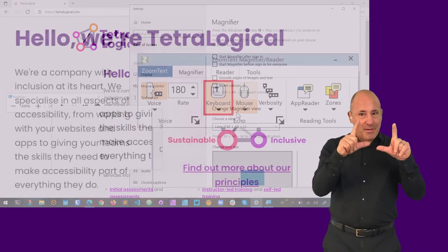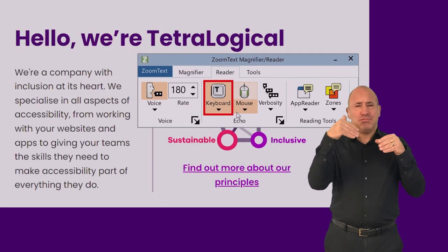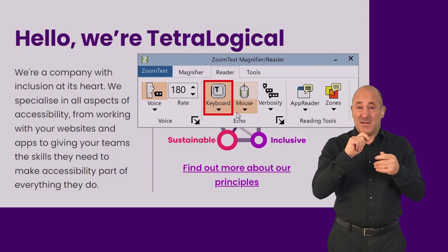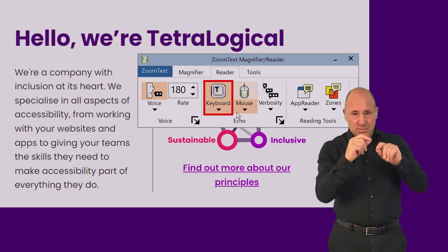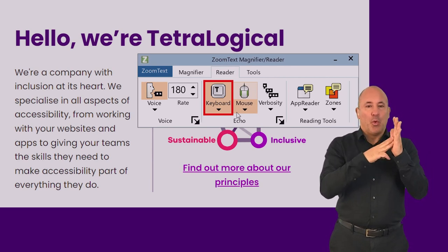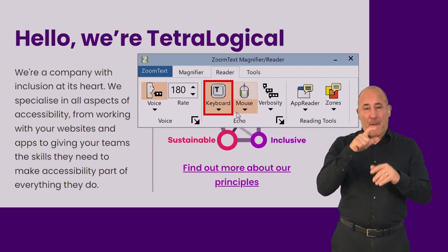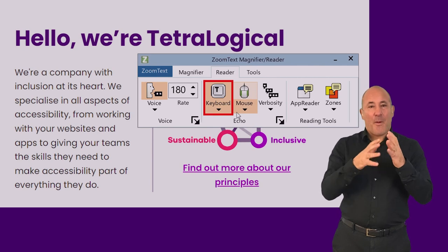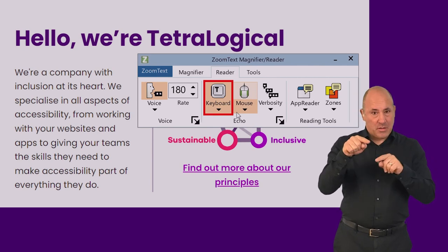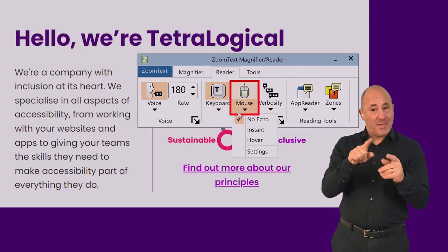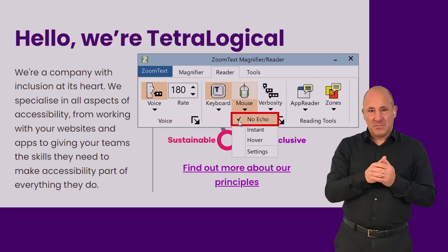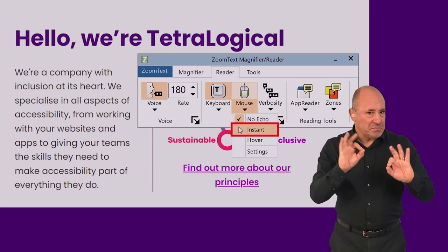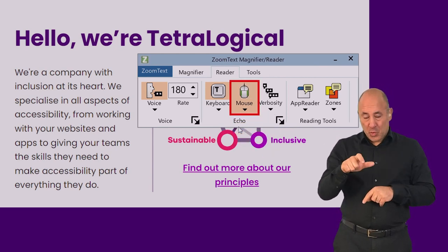Many screen magnification solutions also include speech output or integrated screen reading capabilities. Taking ZoomText as an example, you can enable mouse echo, which will read out any text underneath the mouse pointer. Mouse. No echo checked. Instant. Mouse echo set to instant mode.